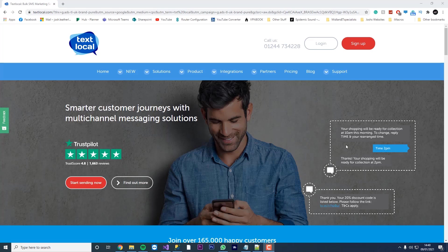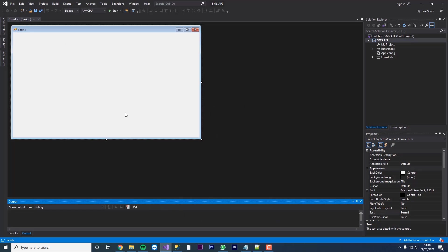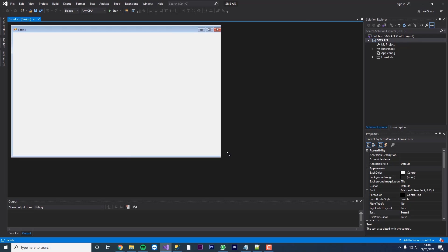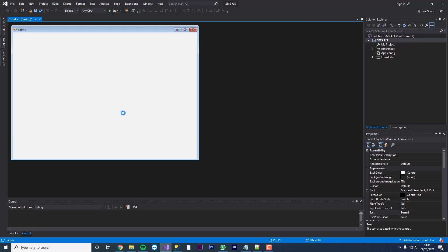Hello everyone and welcome back to JL Tech. Today I'm going to show you how to send an SMS message from your VB.NET application.